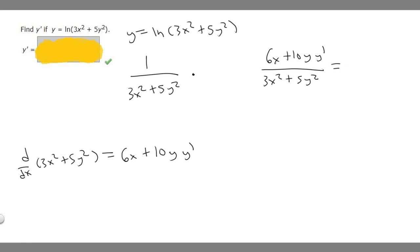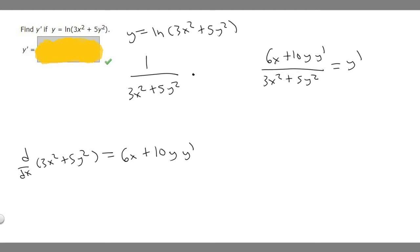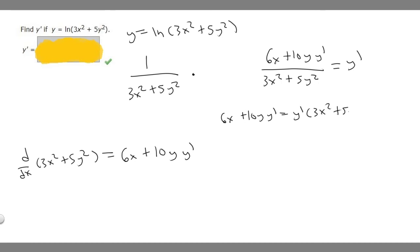This whole expression is equal to y prime. The next step is to multiply both sides by the denominator to separate the terms. So we'll have 6x plus 10y y prime equals y prime times 3x squared plus 5y squared.